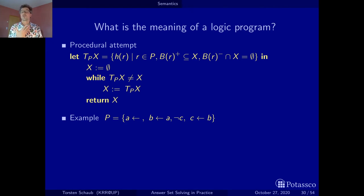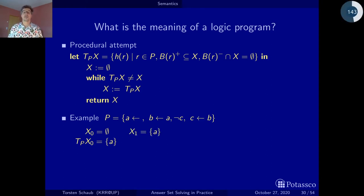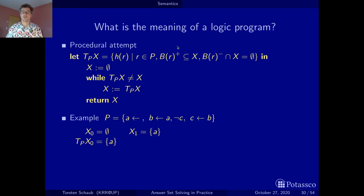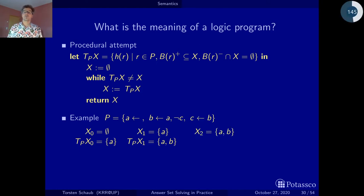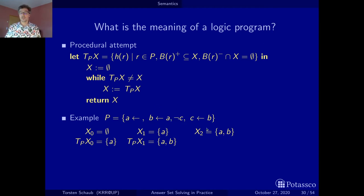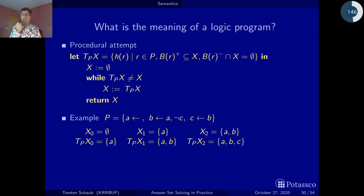Let's run the example. Starting from the empty set, we get A. In the next iteration with {A}, the second rule applies because A is present and C is not yet derived, so we get B, giving {A, B}. In the next iteration, the third rule is now applicable because B is present, so we derive C and get {A, B, C}.